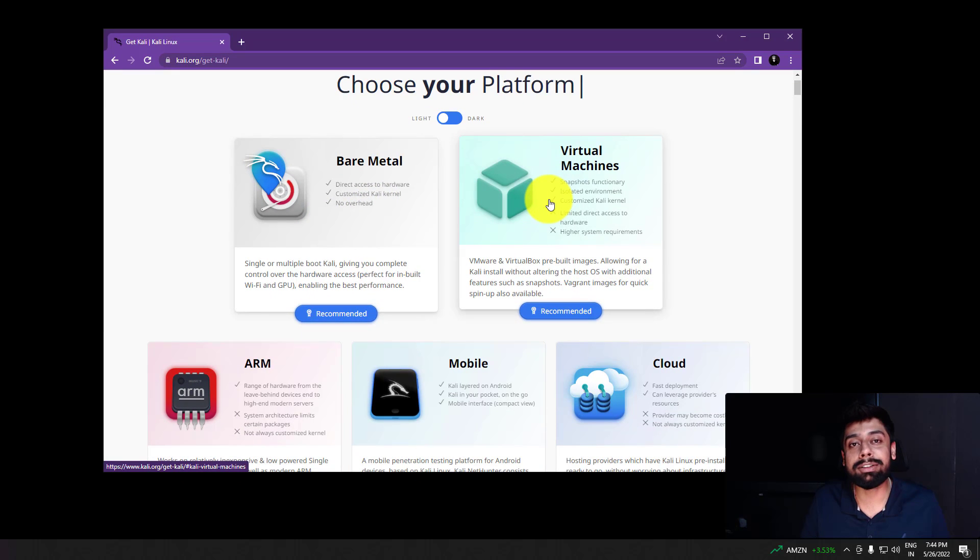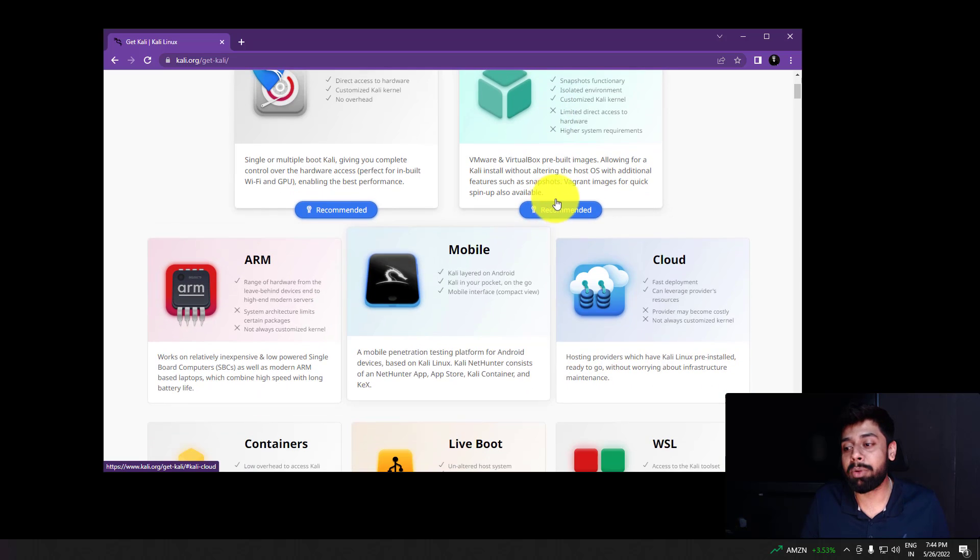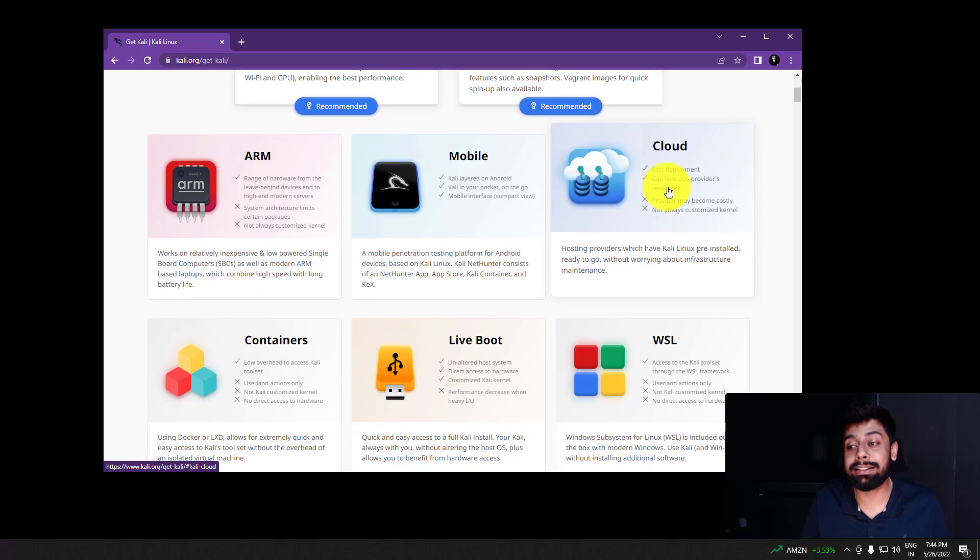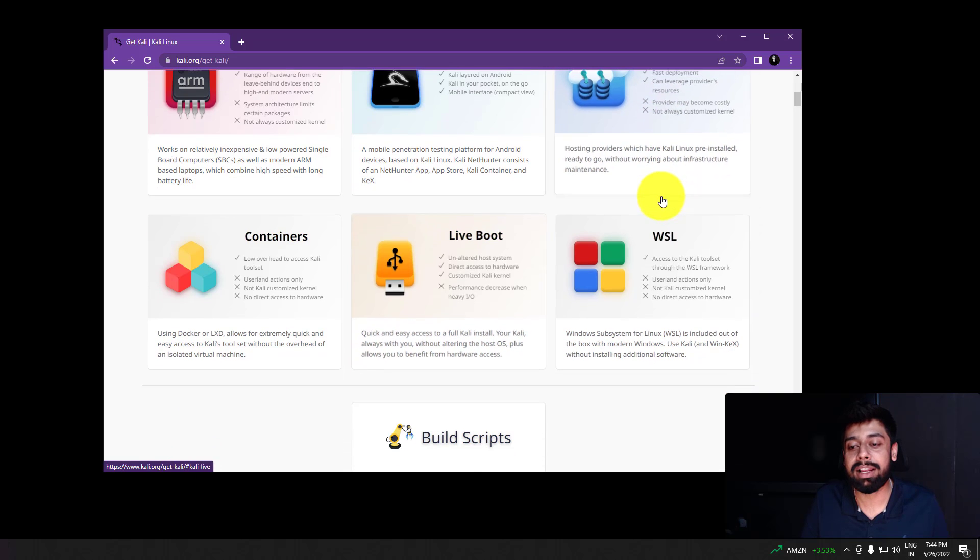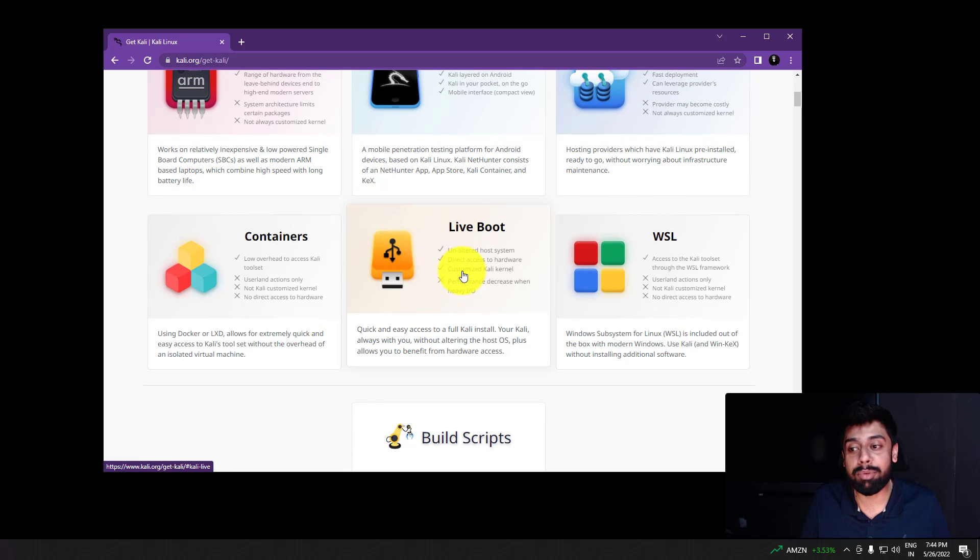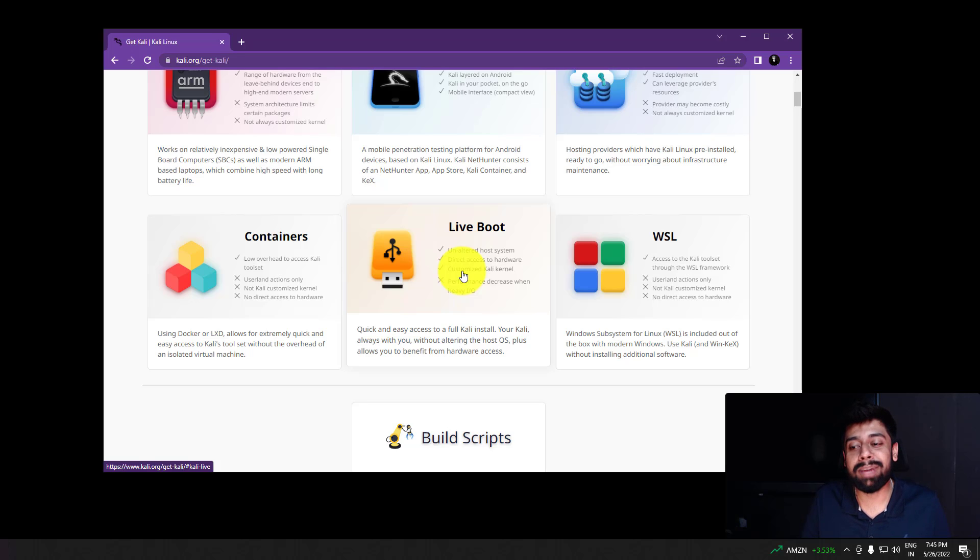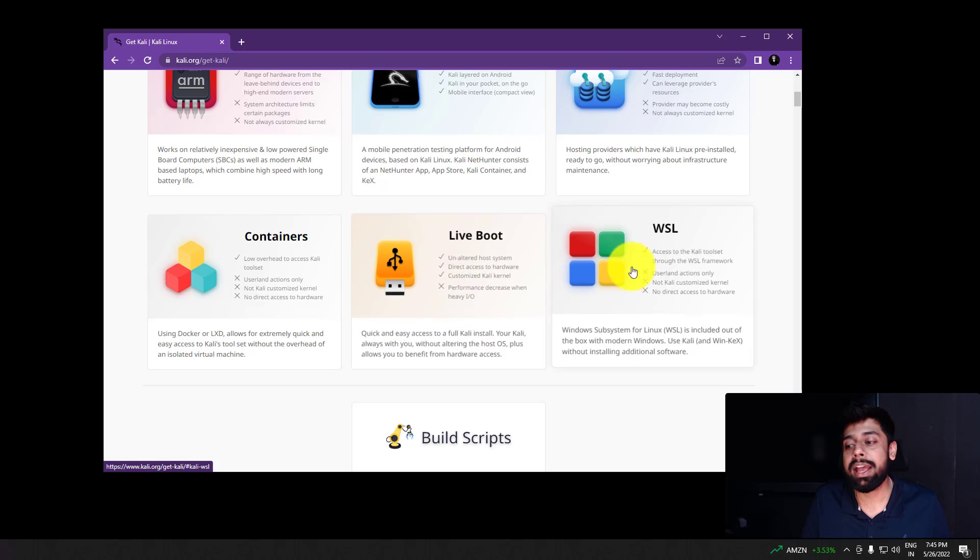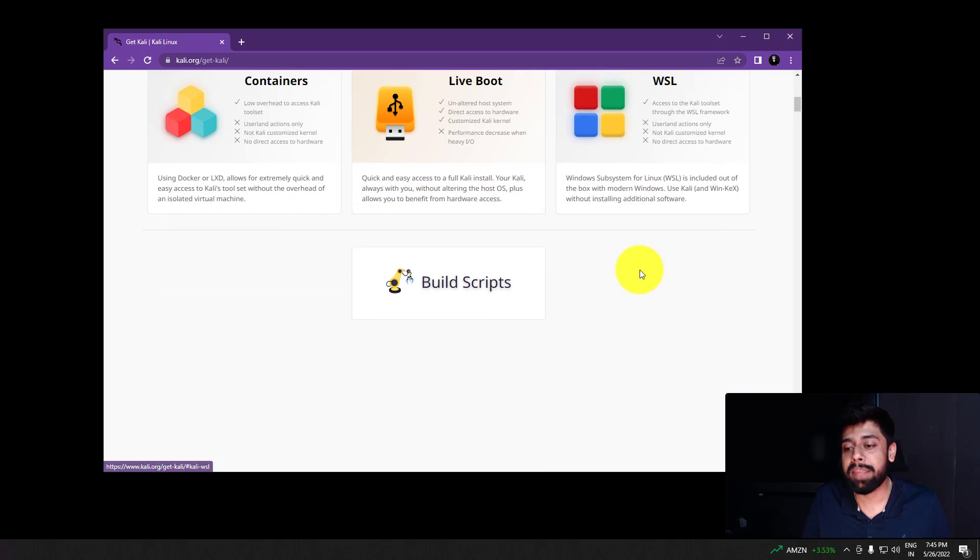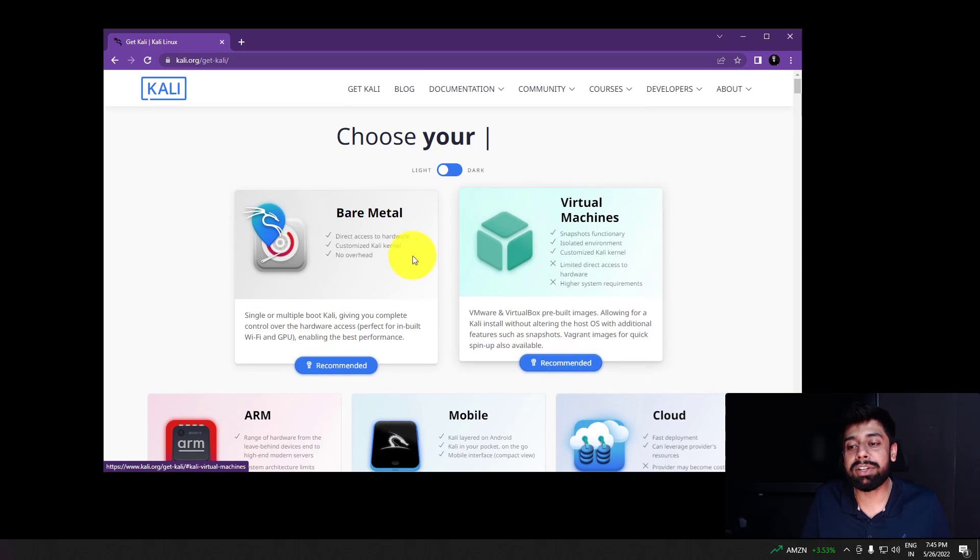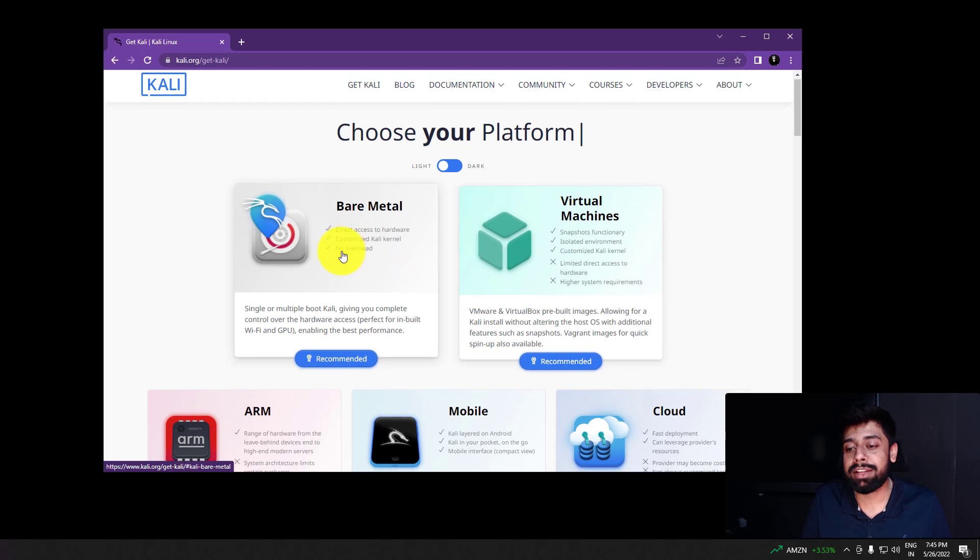Here are the different versions of Kali. This is the bare metal technology, the ISO that I recommend. Then you can also make the inbuilt virtual machines, ARM, mobile functionalities. If you wish to deploy the whole ISO on cloud, then you have that version as well. You have containers, live boot as well. Live boot is something I don't recommend because as soon as you unplug your USB, all the changes will be gone and you will see a fresh system again. And then you have WSL, that is Windows subsystem for Linux. The best version is the bare metal technology.